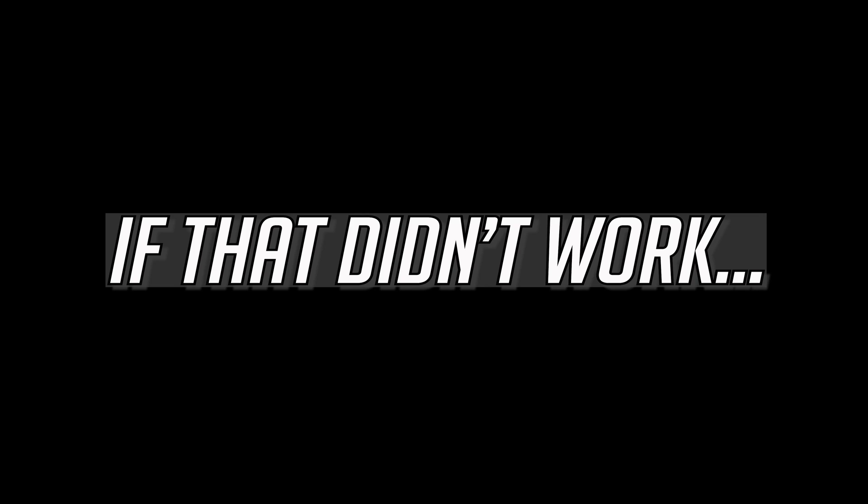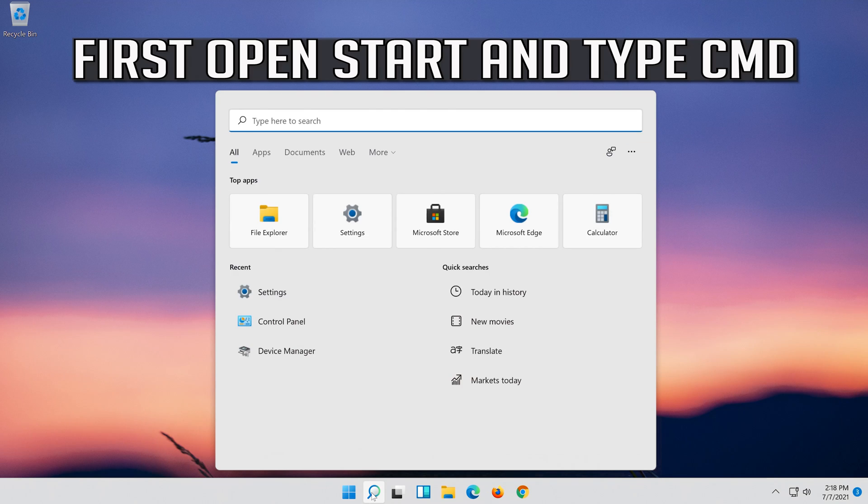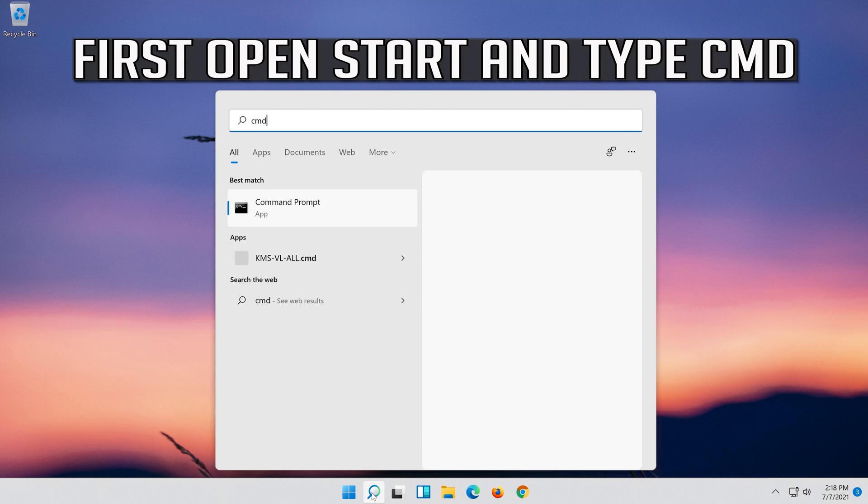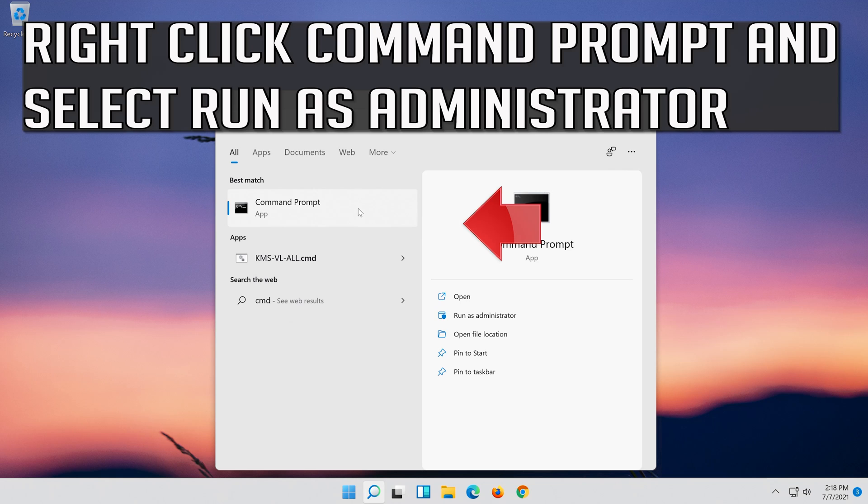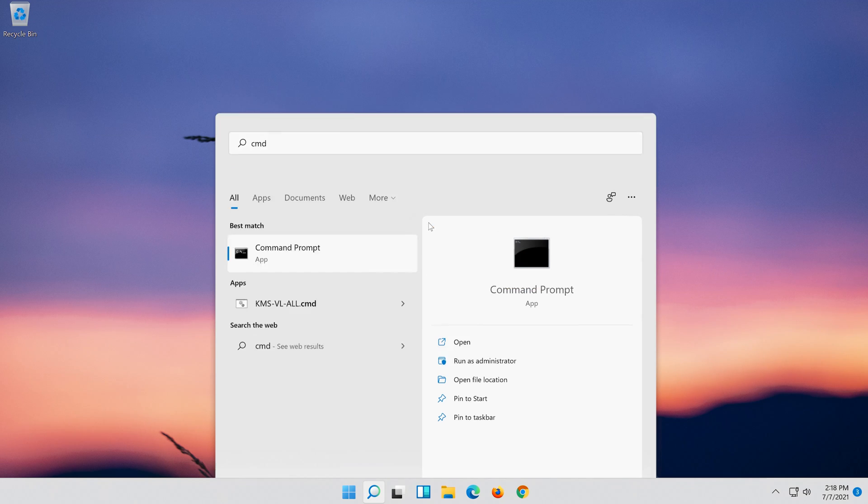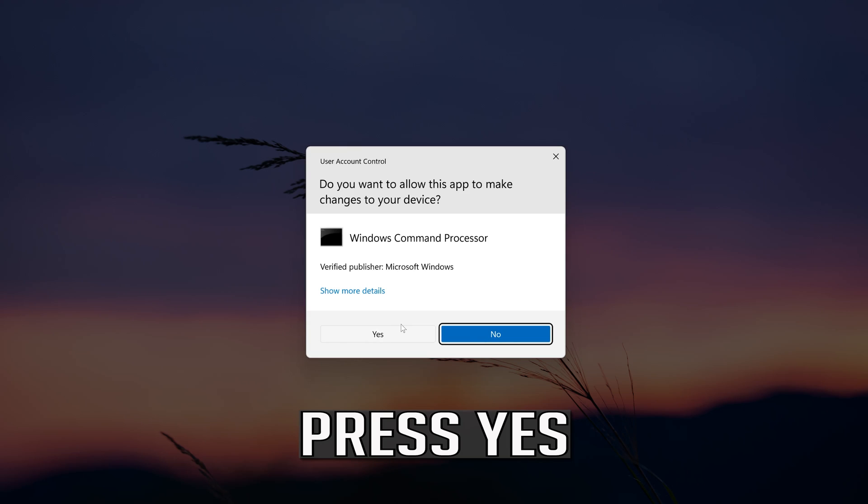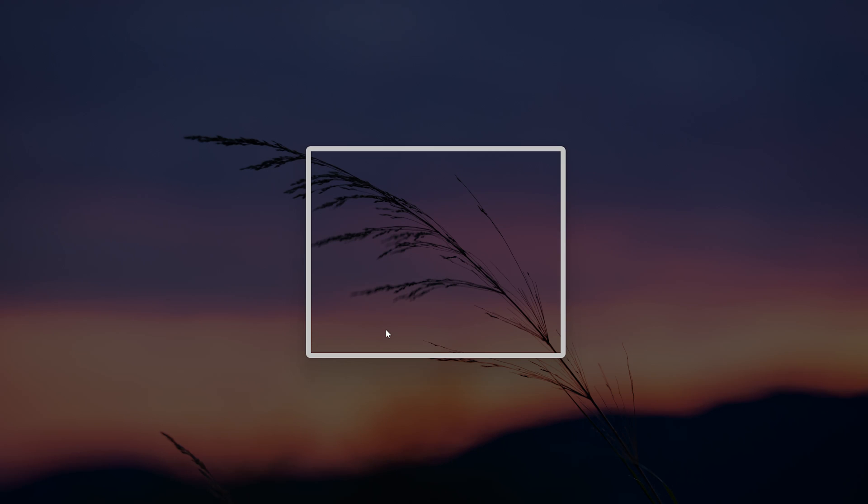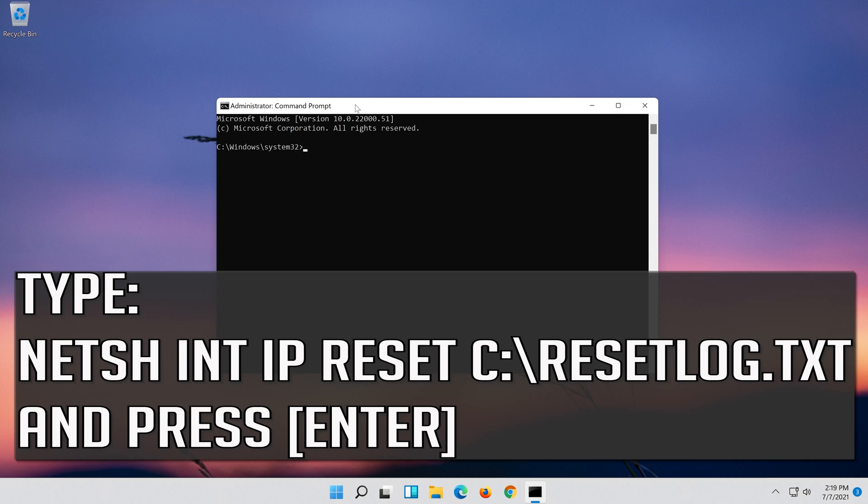If that didn't work, first open Start and type CMD. Right click Command Prompt and select Run as Administrator. Press Yes. Type the following command then press Enter.